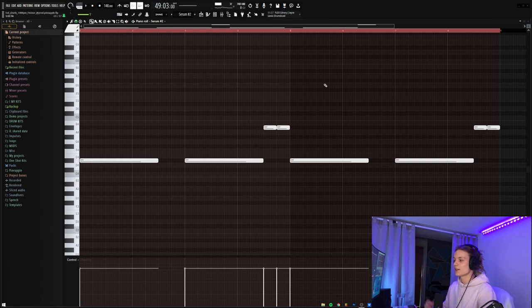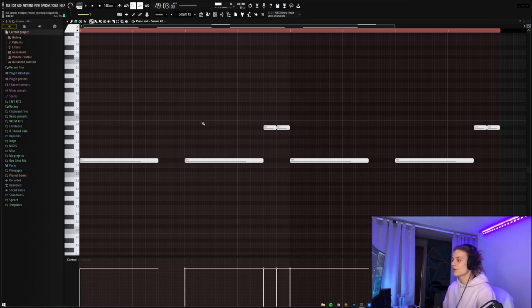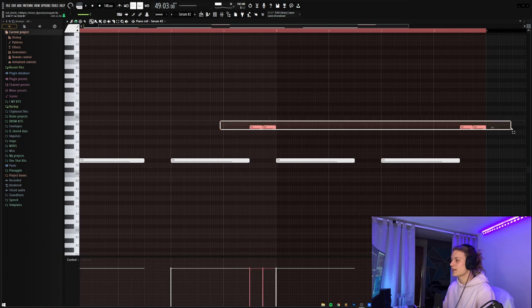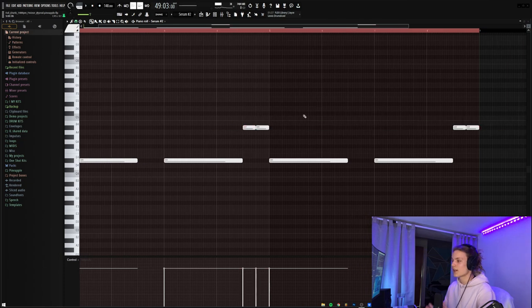And then for the Serum Bass, I did something a little bit different, where I copied the chops from the piano pattern, and then also added a double chop on this A sharp here, just to make it a bit more interesting. So then I went ahead and rendered those out together, but I did add some effects before I did to kind of combine them together.